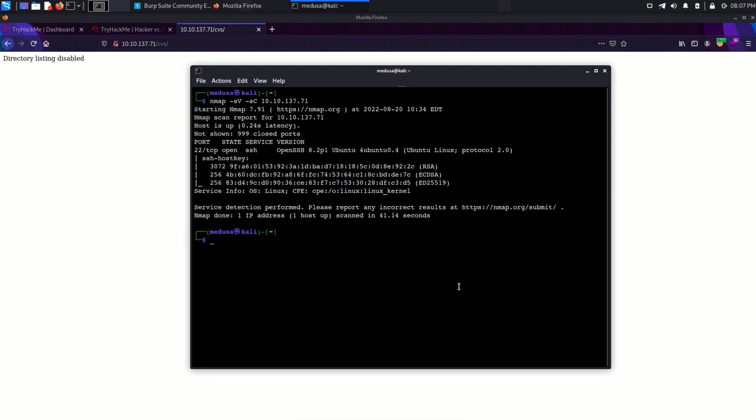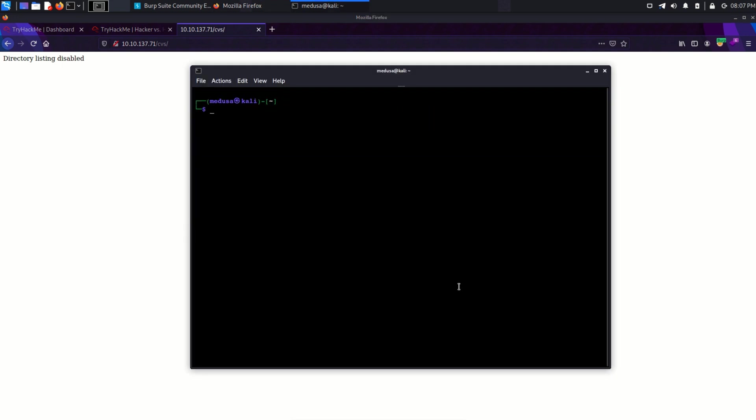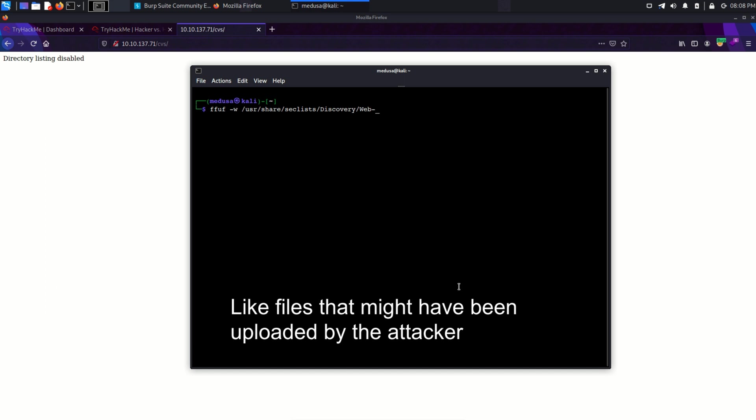As we already know, all the user uploaded files were uploaded in the CVS directory. So let's fuzz this with the help of ffuf tool to find any malicious or interesting files. So I'm going to use a word list from seclist and provide the URL.